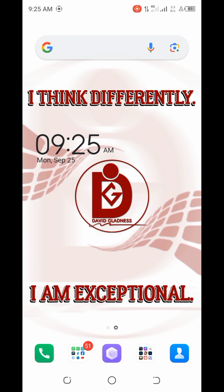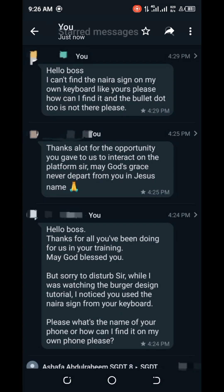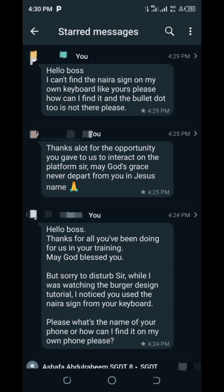I was trying to delete some things on my phone yesterday, and I came across some screenshots. I had to go through them before deleting to know if they were still important. From those screenshots I came across some messages — I think there was a time I was hosting a free class, and some of the questions I got were asking how I got the Naira sign on my keyboard. One person wrote: 'Hello boss, I can't find the Naira sign on my keyboard like yours — please how do you find it? And the bullet dot please.'